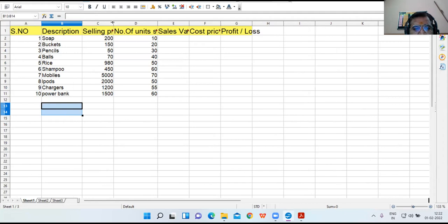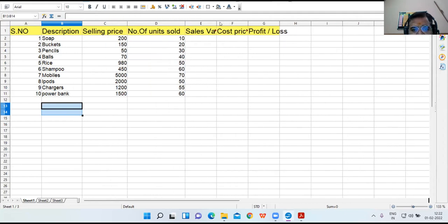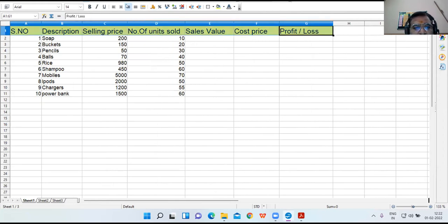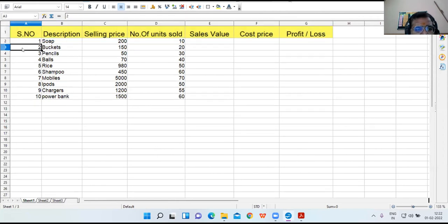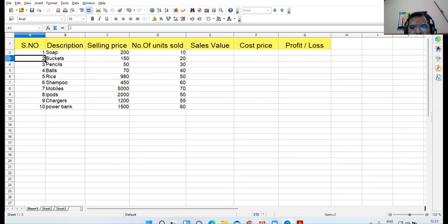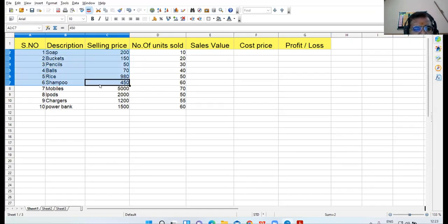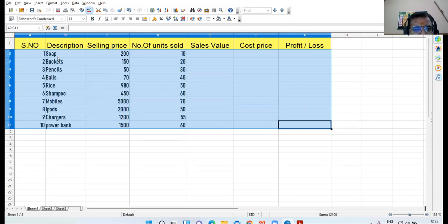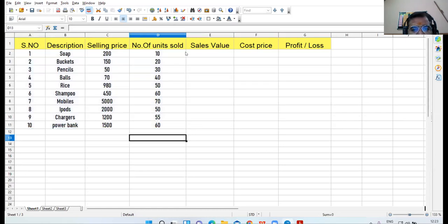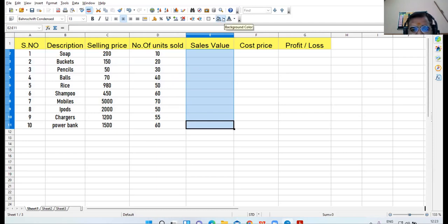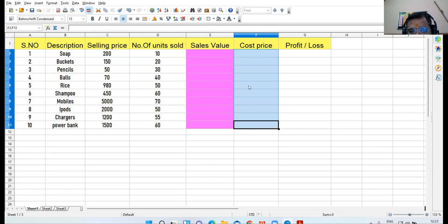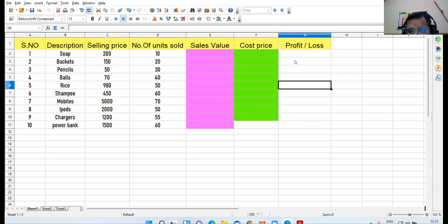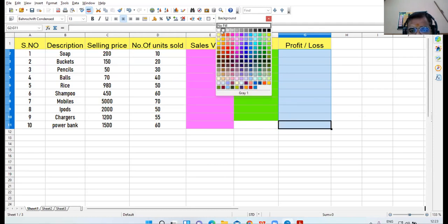Now again select the data and increase the size. Each line must be properly visible. Now let us format this data also — increase the size to 13. For style, take center align. You can take the heading as pink, the next as light green, and this one as orange.